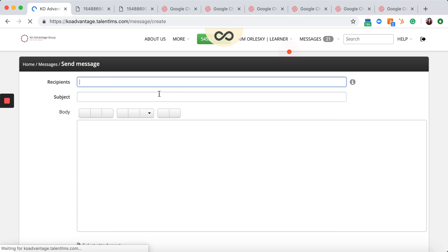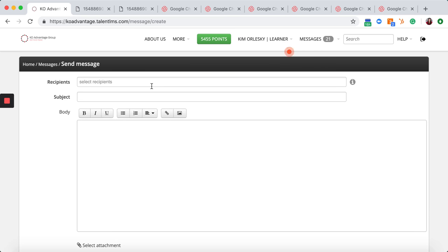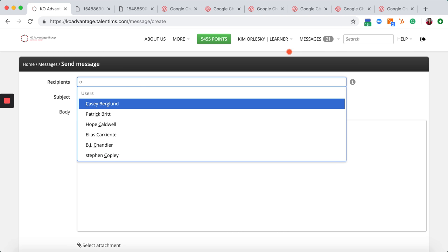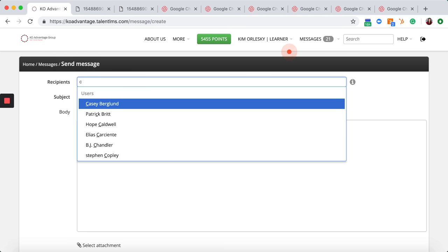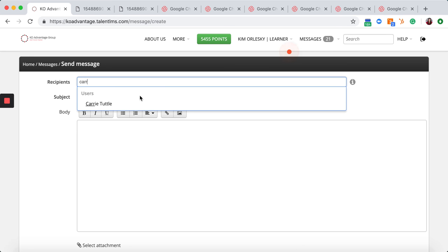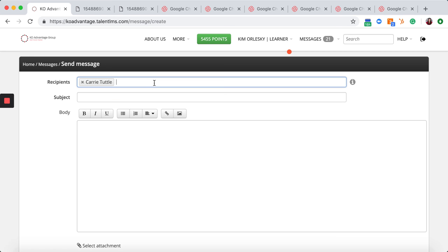This will give you an opportunity to write down any of the recipients that are available. Perhaps you want to send a message directly to your instructor. You can go ahead and just type their name in and the user will come up.